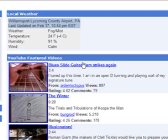And there's a close-up view of YouTube's featured videos. It shows the rating, the number of views, the number of comments, and also the video length.